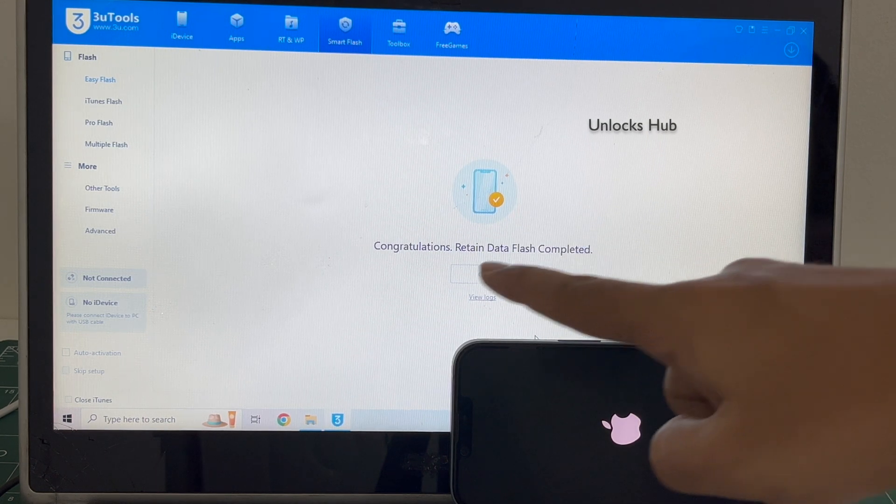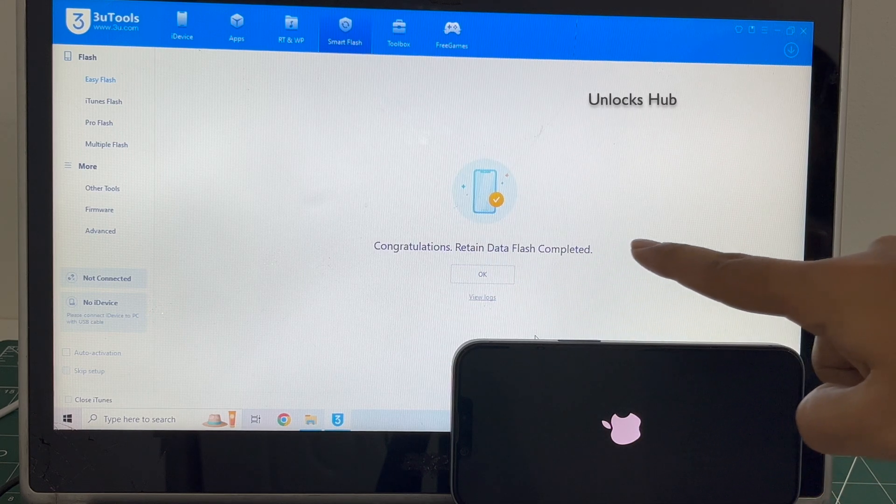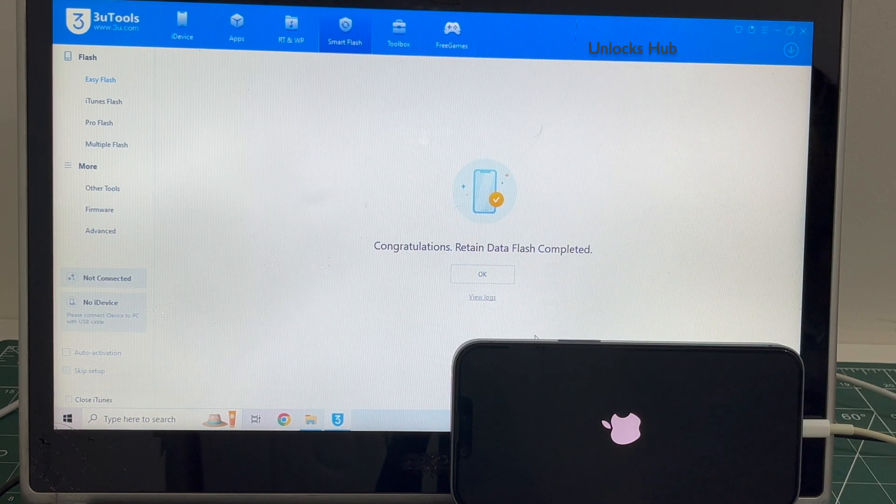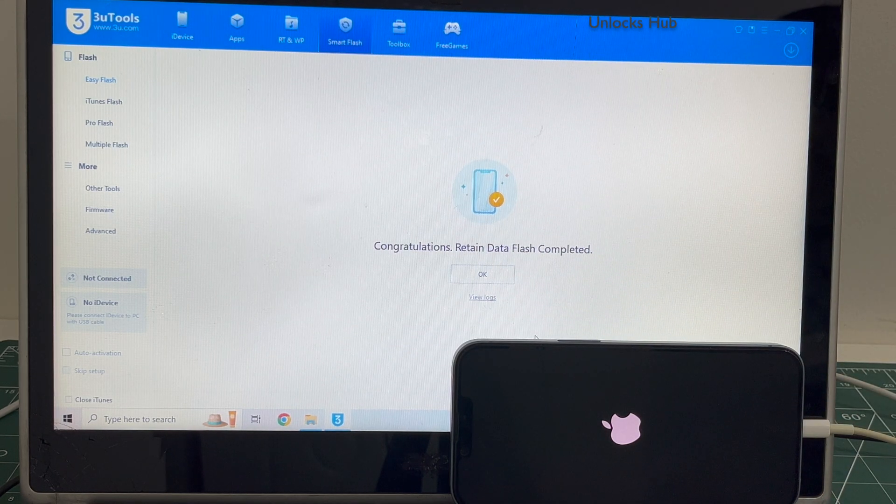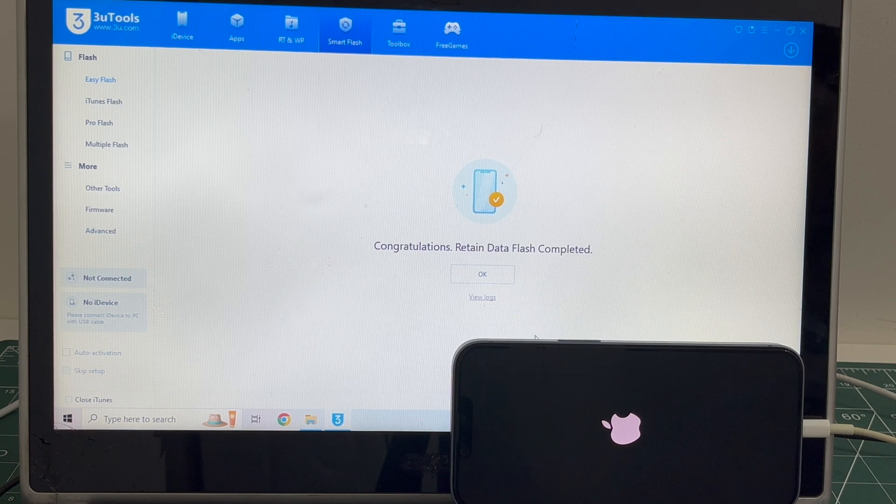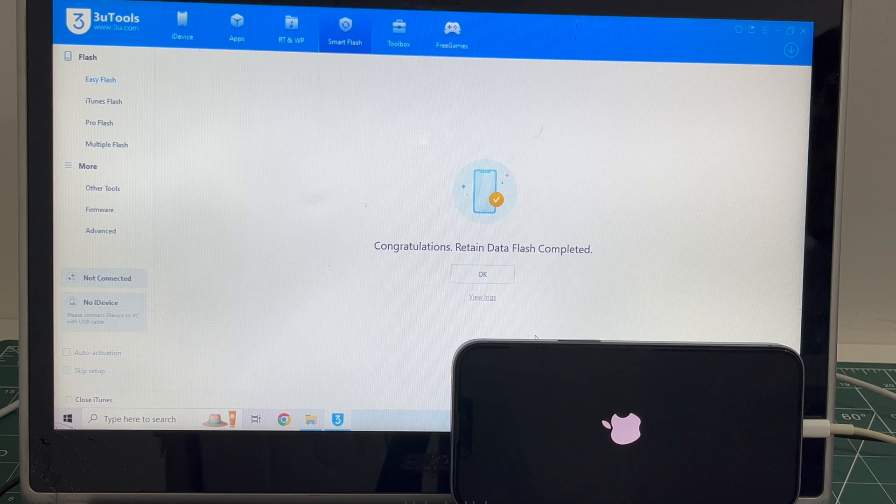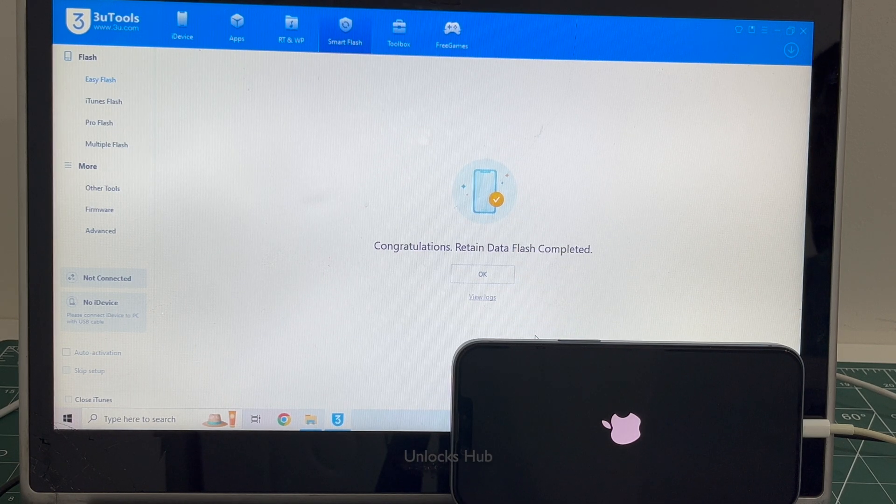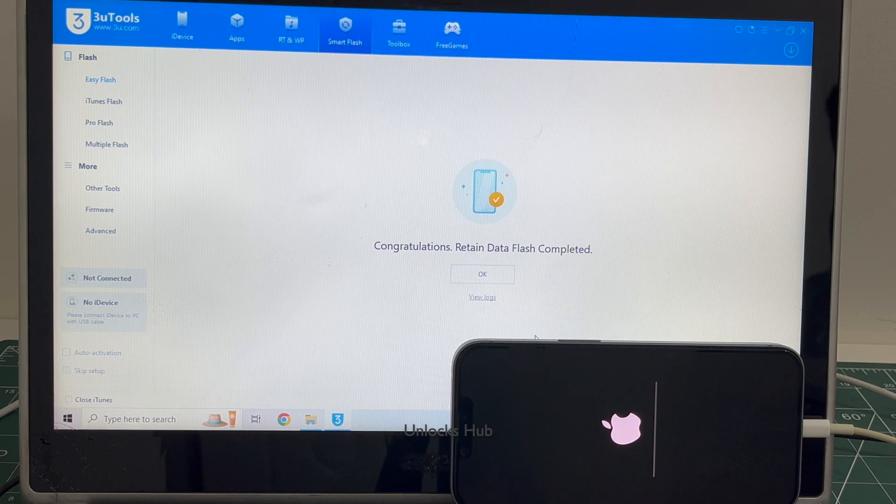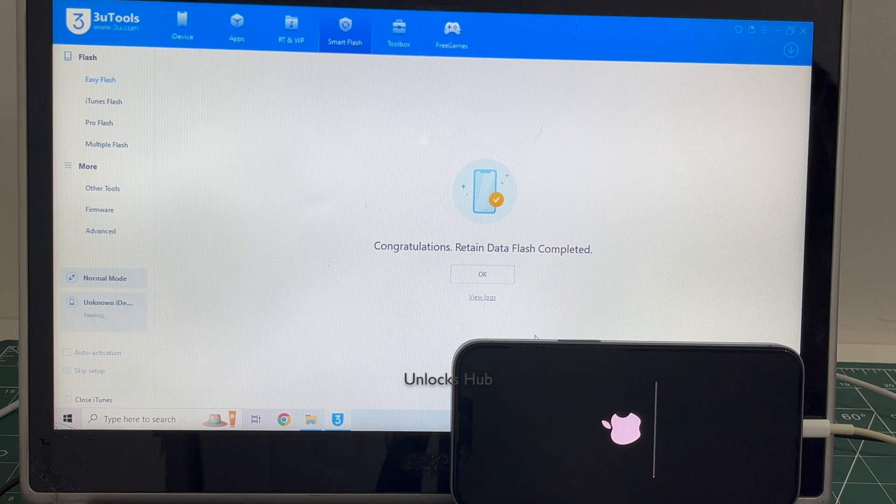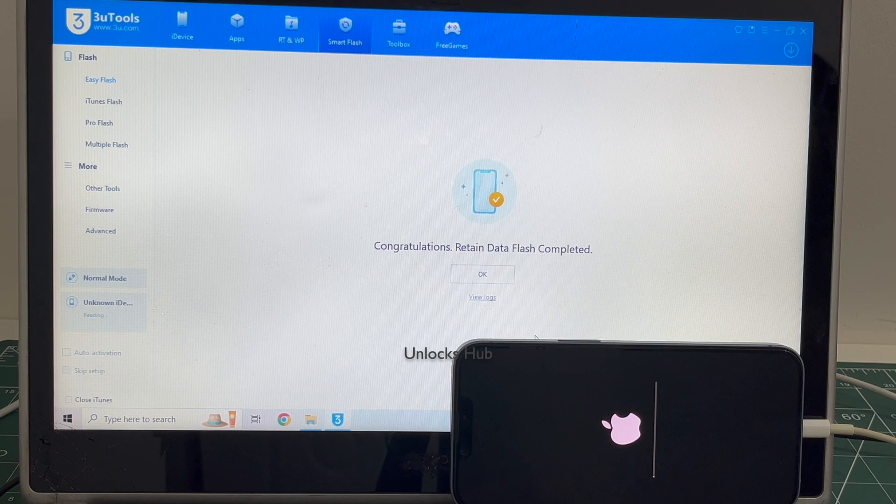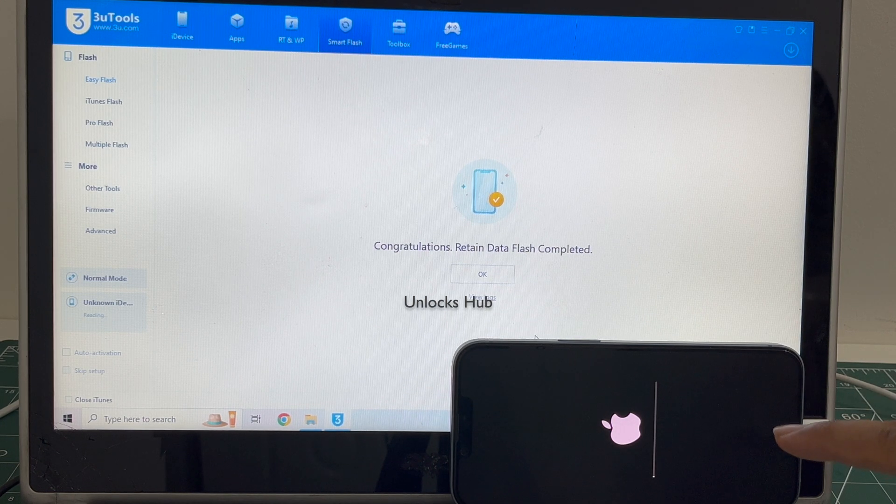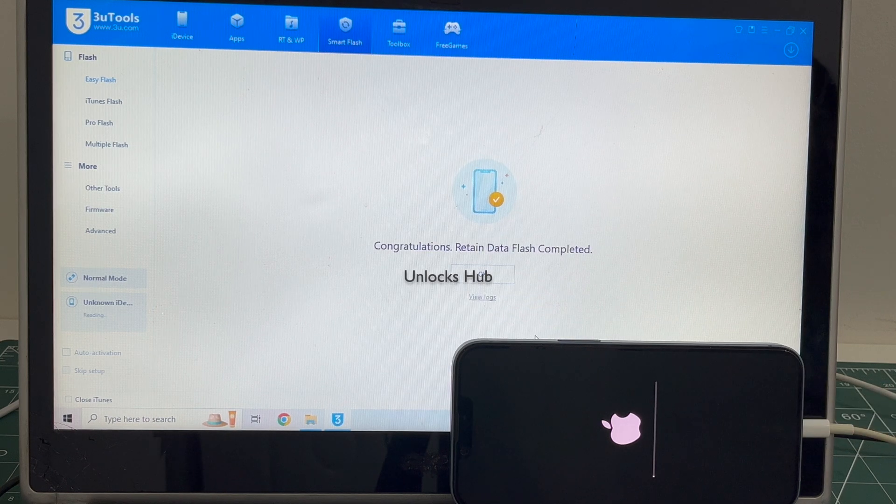You can see it says congratulations, Return Data Flash Completed. Just wait for the phone to turn on completely. Do not unplug your phone. This is the second stage of installation. Just wait for it to complete.